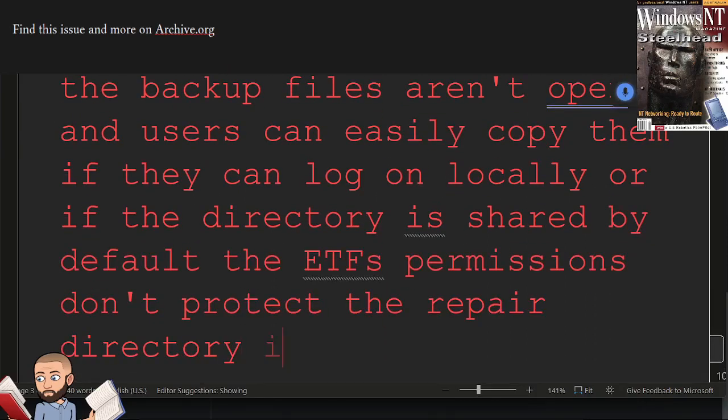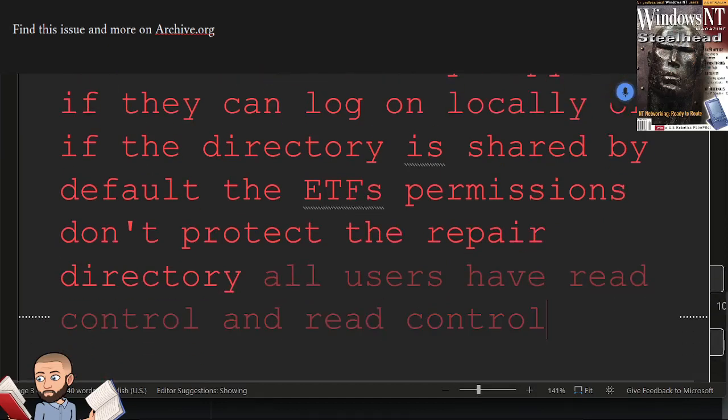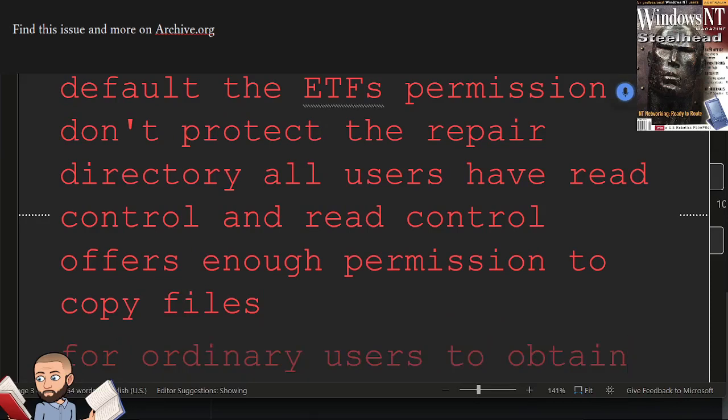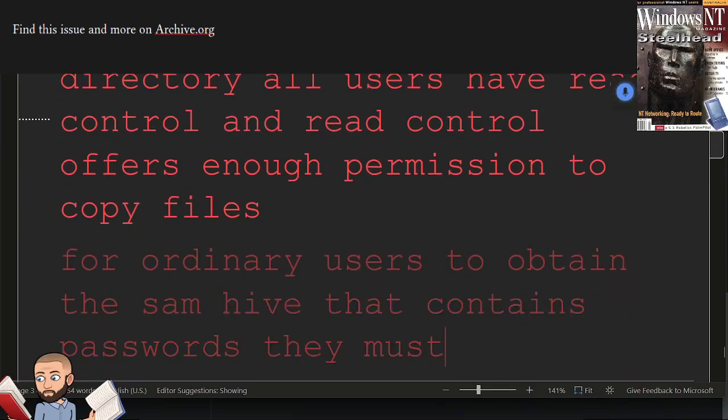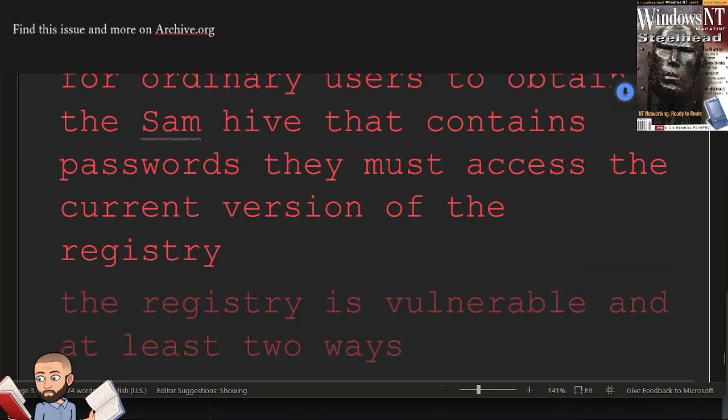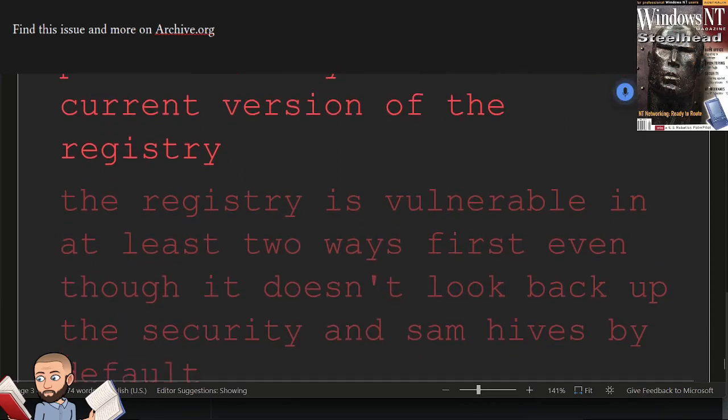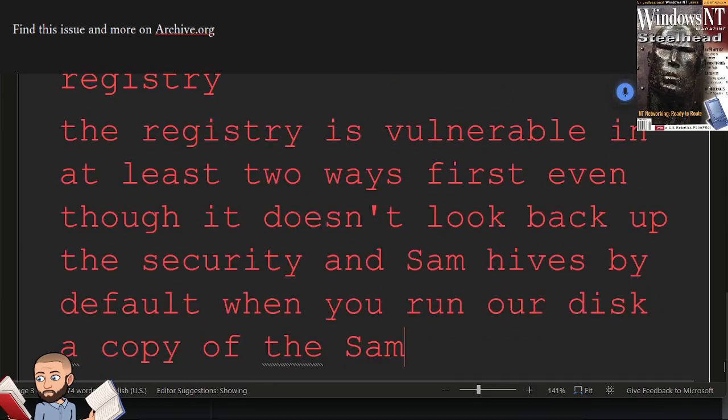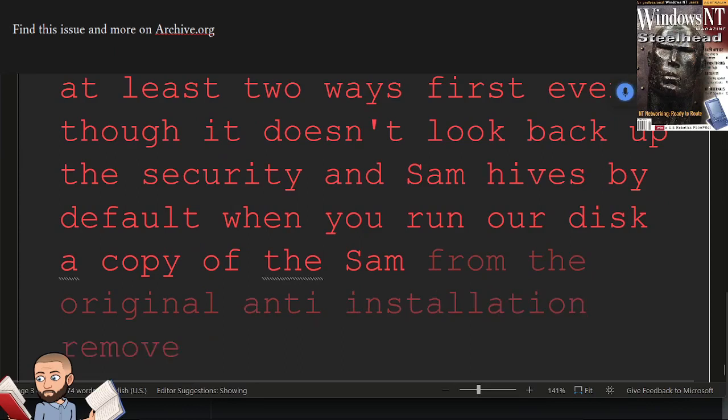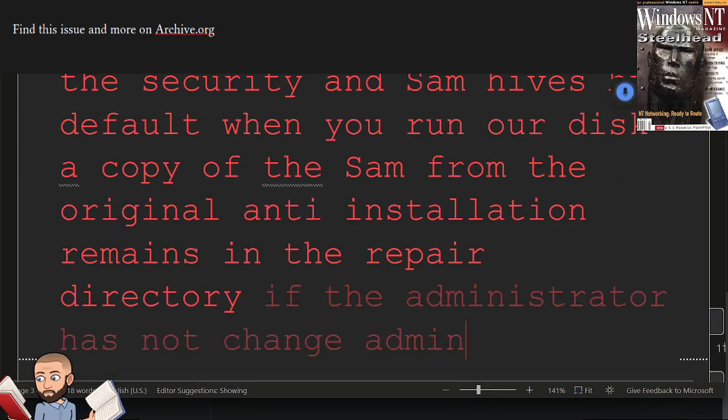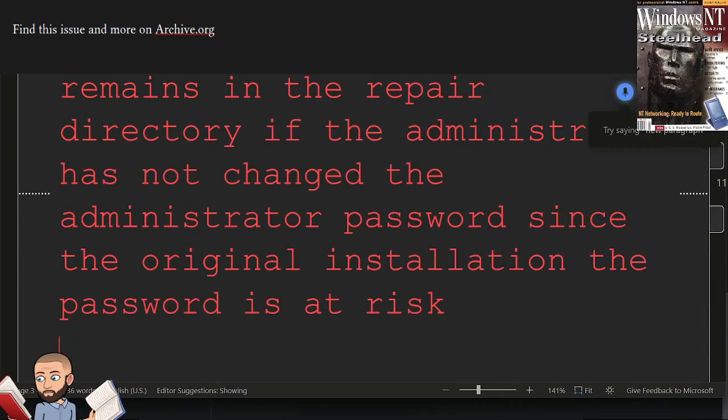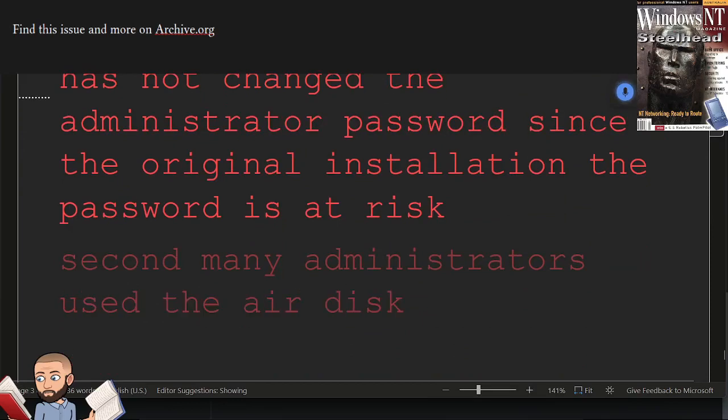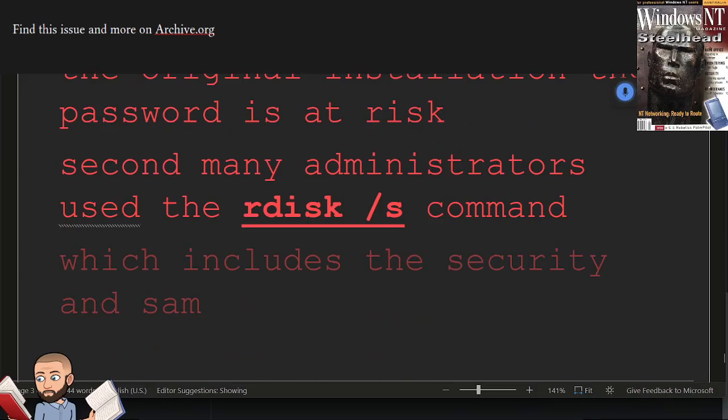For ordinary users to obtain the SAMHive that contains passwords, they must access the current version of the registry. The registry is vulnerable in at least two ways. First, even though NT doesn't back up the security and SAMHives by default, when you run R-disk, a copy of the SAM from the original NT installation remains in the repair directory. If the administrator has not changed the administrator password since the original installation, the password is at risk. Second, many administrators use the R-disk slash S command, which includes the security and SAMHives in a backup to an unprotected repair directory.